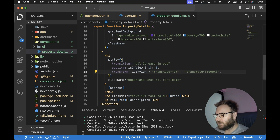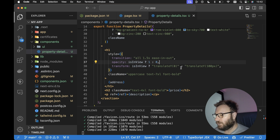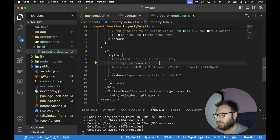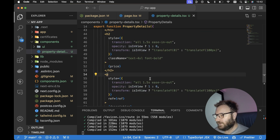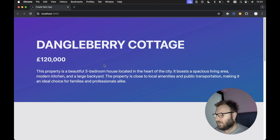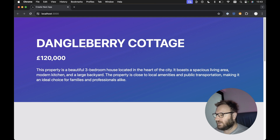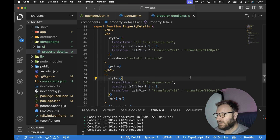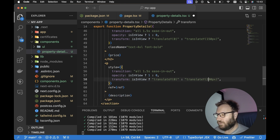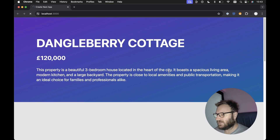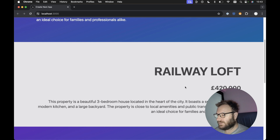I'm going to update the transition duration slightly to 1.5 seconds, just so it's a little bit quicker. Then all we need to do is update the rest of the elements we want to animate. Let's copy our style, apply it for the h2 tag, and apply it for the paragraph tag. Everything is coming in at the same time, but it's going to look a lot nicer if we stagger the translateY values. So for the h2, we'll translate from 150 pixels, and for the paragraph, from 200 pixels. This creates a staggered effect.